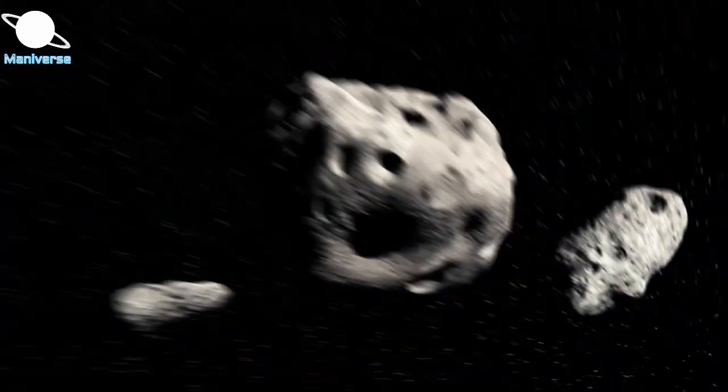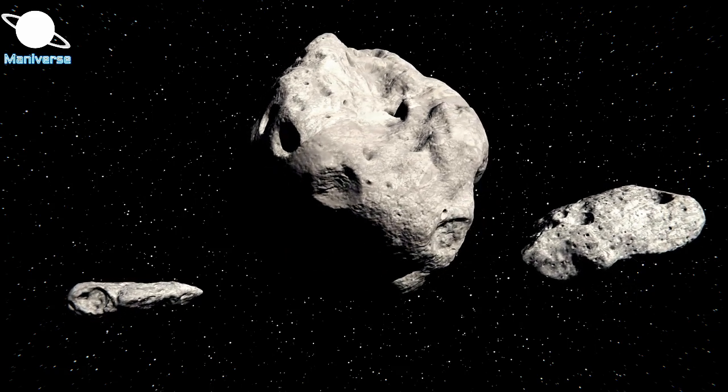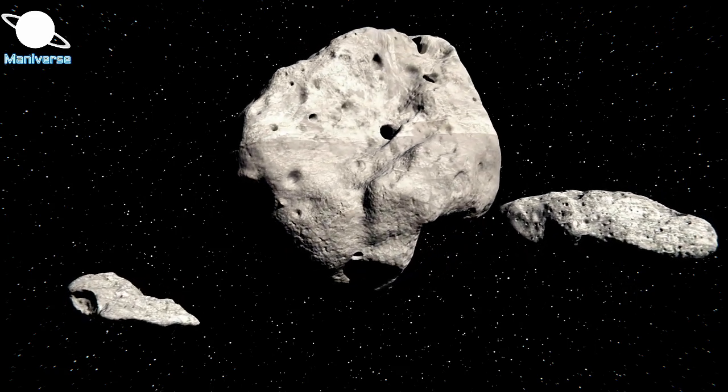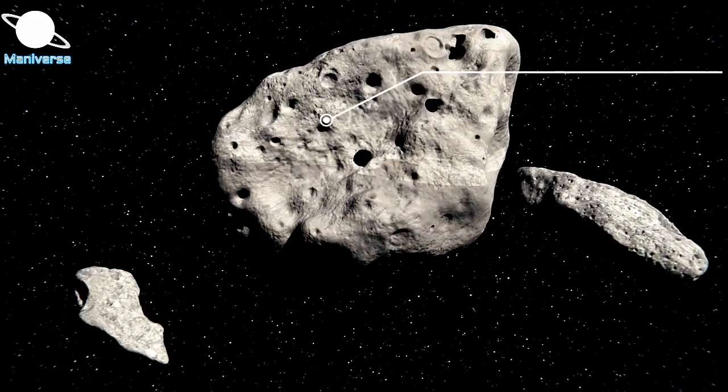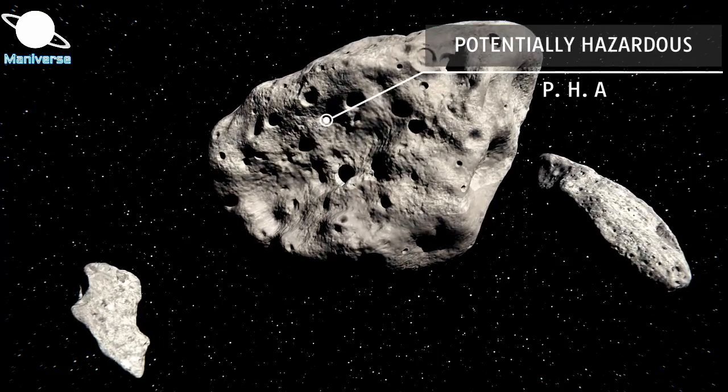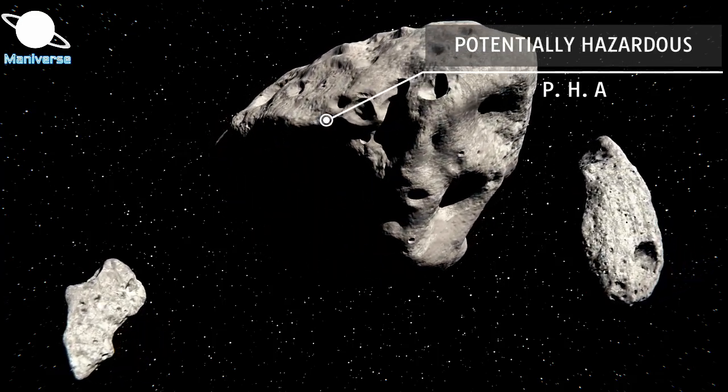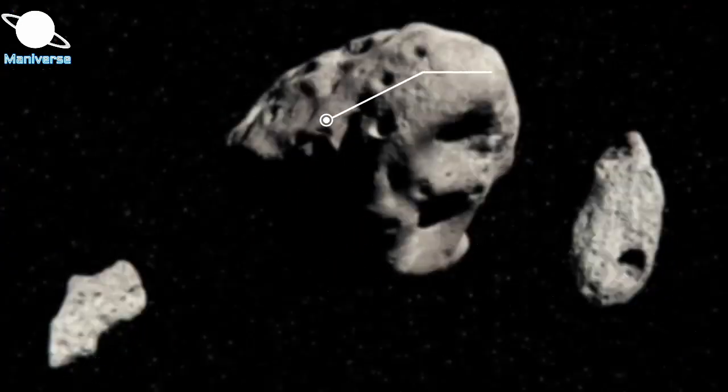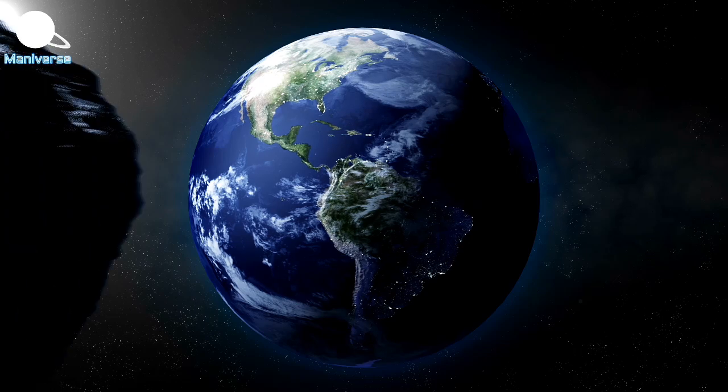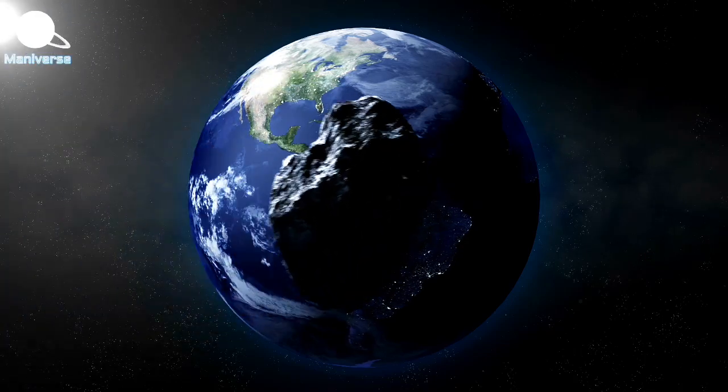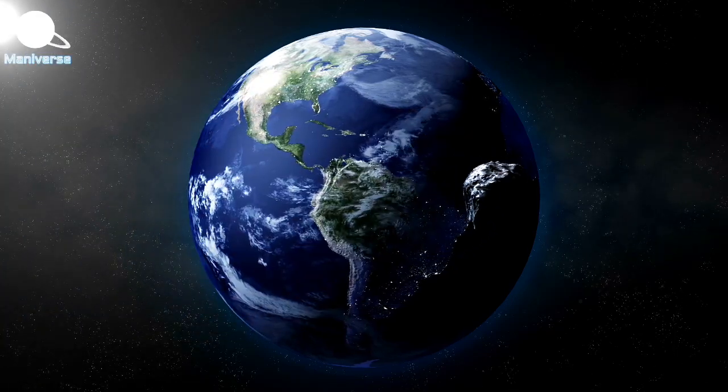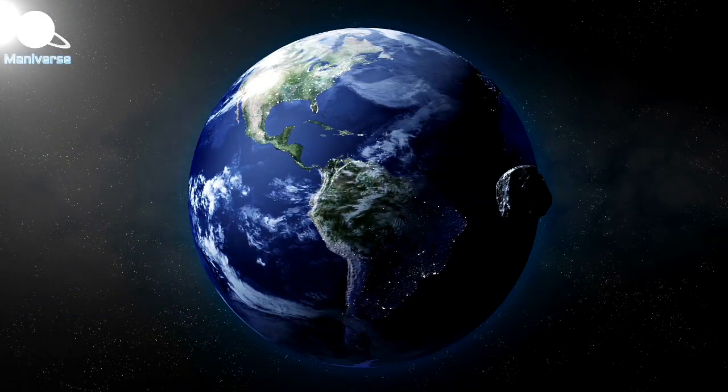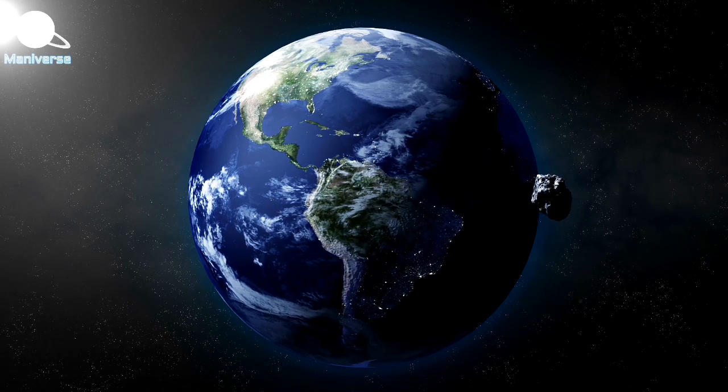Large fast-moving space objects that come within 4.65 million miles of Earth are considered potentially hazardous by cautious space organizations. One small change to their trajectories could spell disaster for Earth. That's why NASA will want to take note of this close approach in late April.